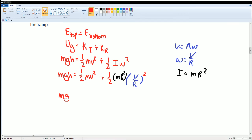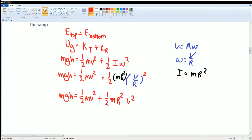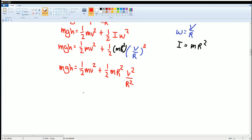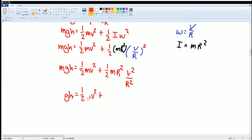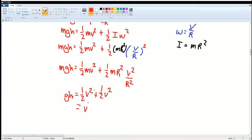Simplifying: mgh = ½mv² + ½mv². The masses cancel, and the r² terms cancel. We get: gh = ½v² + ½v² = v². So gh = v².